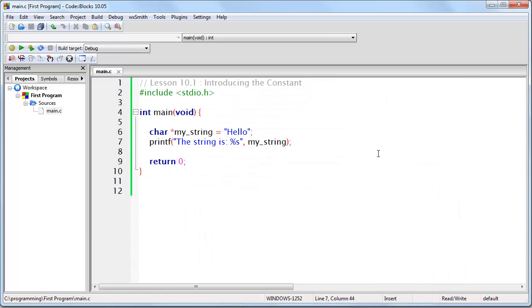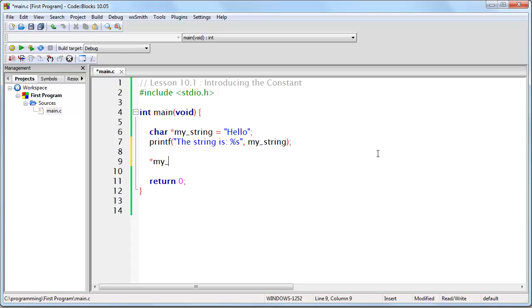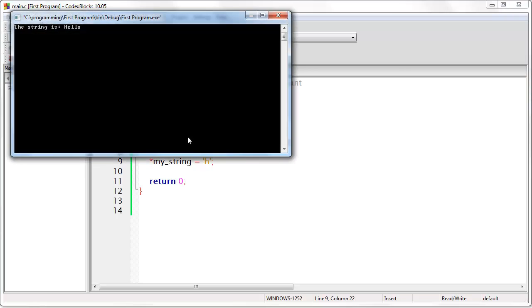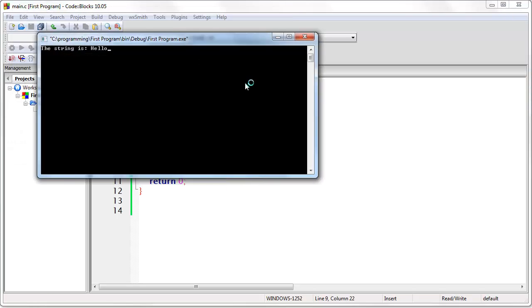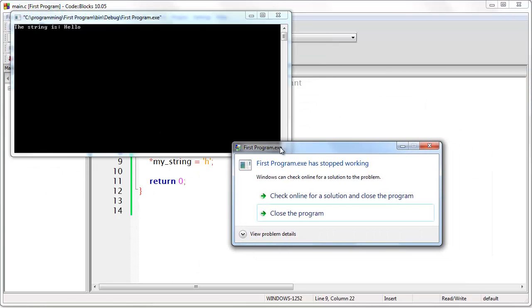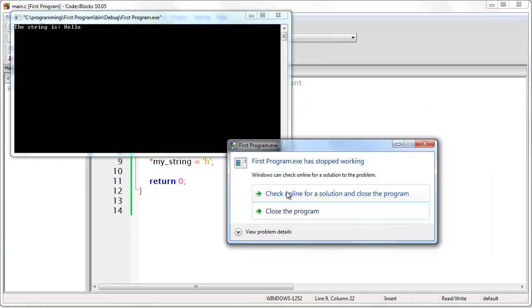Now what happens if I try to write this? I'm going to say what is at that memory address is now set to lowercase h. Now, what I should be saying here with this line of code is locate this memory address which we know contains a capital H and change what is at that memory address to a lowercase h. Now, if we run this code, it actually crashes.